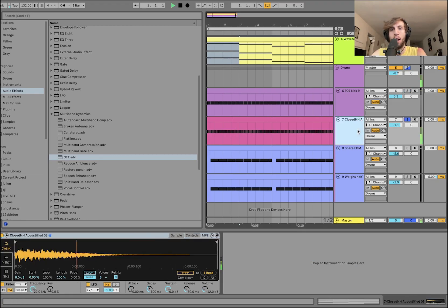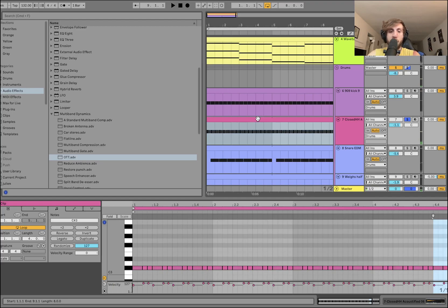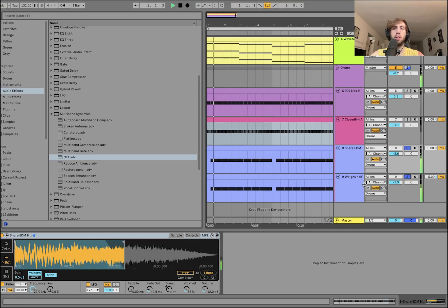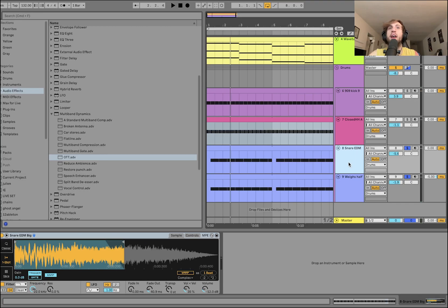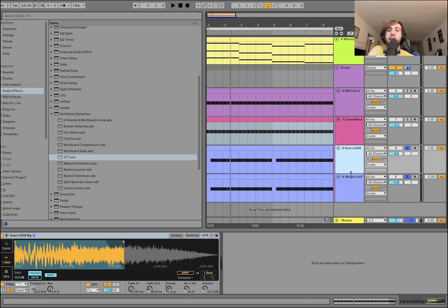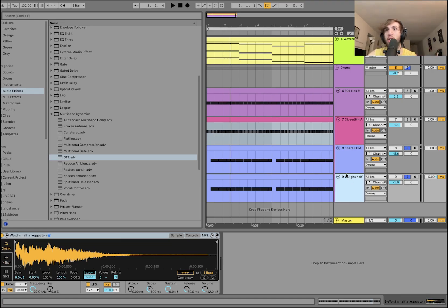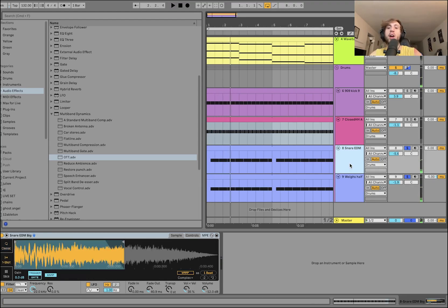We've got our hi-hat. Yeah, simple, no effects on there. It's really just the velocities. And then we have our snare, which is two layers. So again, going back to that sort of post-EDM thing, there's a lot of, you can hear, this sounds almost like a pride snare or something like that, right? Like one of those, you know, just big hard-hitting Electro House kind of 2014 EDM snares, right?